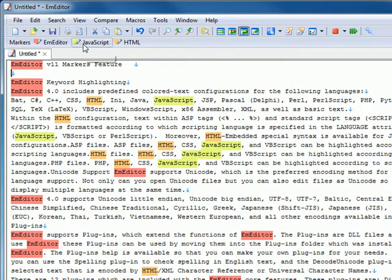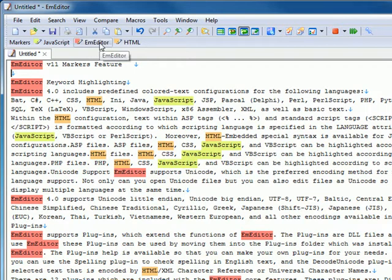Each marker can be dragged and dropped to change the order of markers and to insert the marker text into the editor.